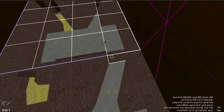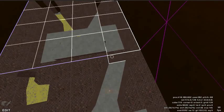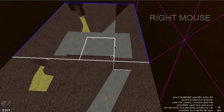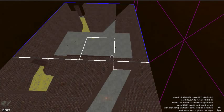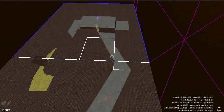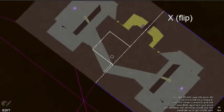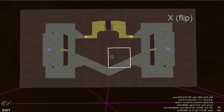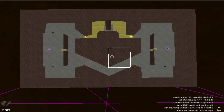Now that the entities are deselected we can flip the geometry. Press the X key to flip the geometry across this axis. Now we have a mirrored version of our map layout.